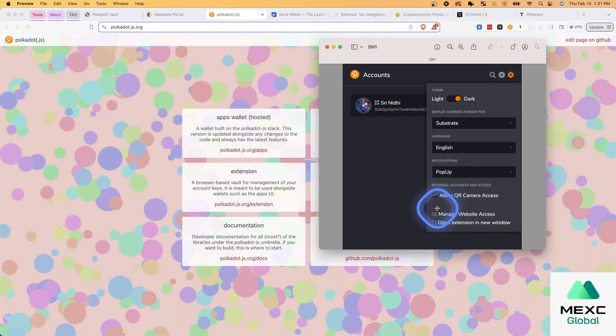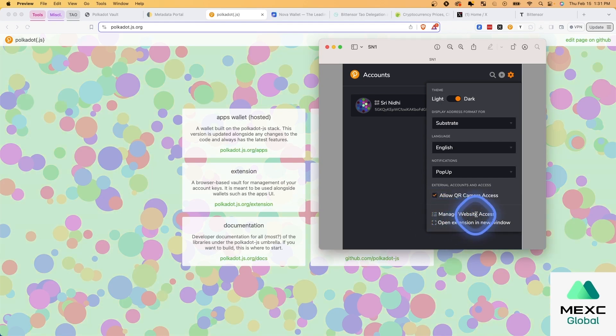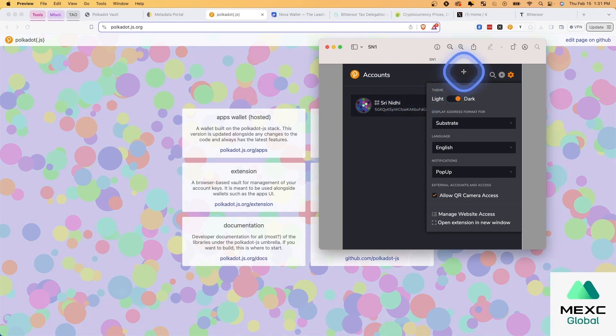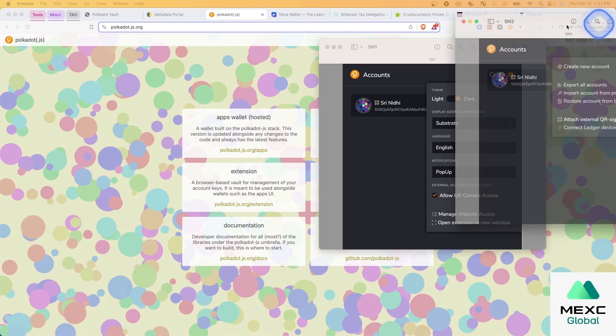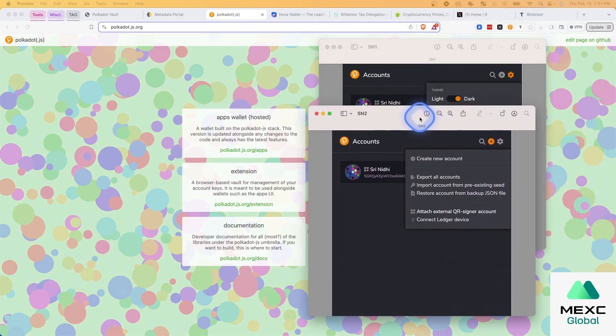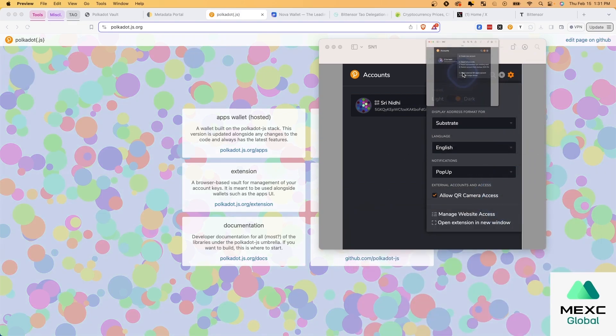So you're going to allow QR camera access. And in some cases, if you have Brave, for instance, you might need to manage website access. If it asks to use the camera, you want to be able to use the camera. Because the next step is going to be after we've allowed QR camera access, then what we need to do is go to, and I'm in settings here. But then we need to go to the plus sign.